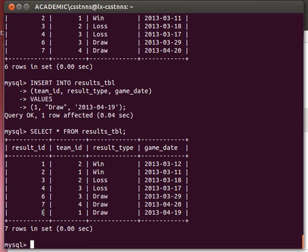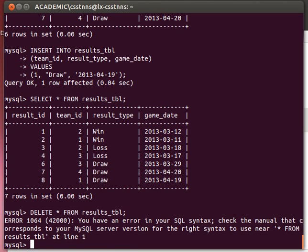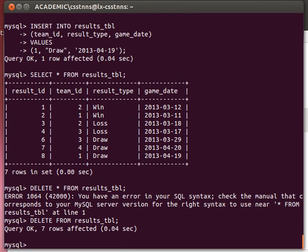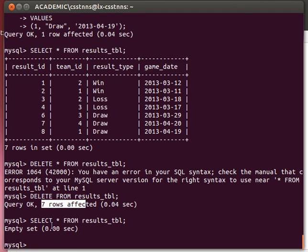That has been added. Now to delete everything, we can say DELETE FROM results table — without the star, just DELETE FROM. Notice this will delete everything. It's telling me now seven rows were affected. That means the table is now empty. When you delete everything, you just say DELETE FROM without the star, and running SELECT star shows the table is actually empty.